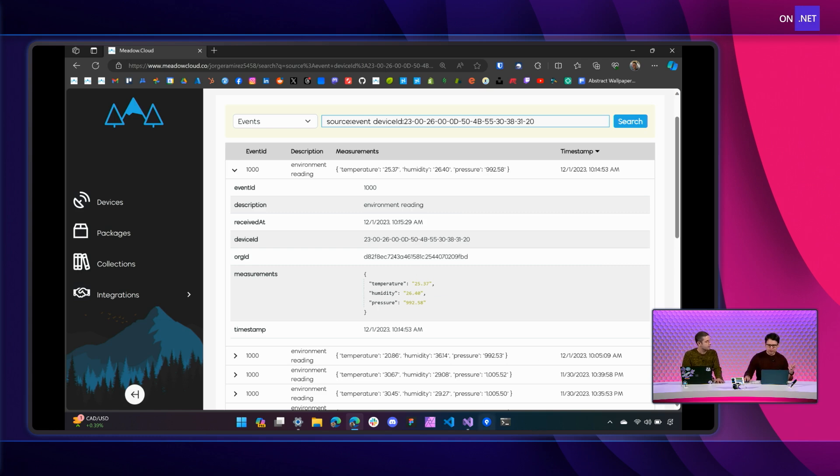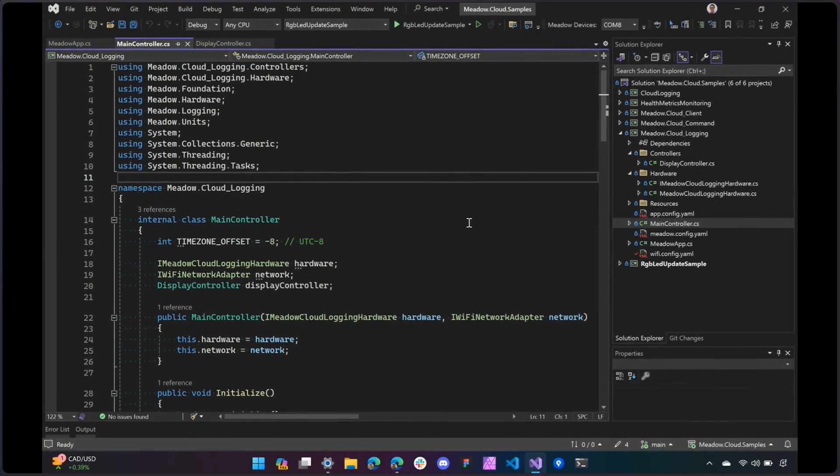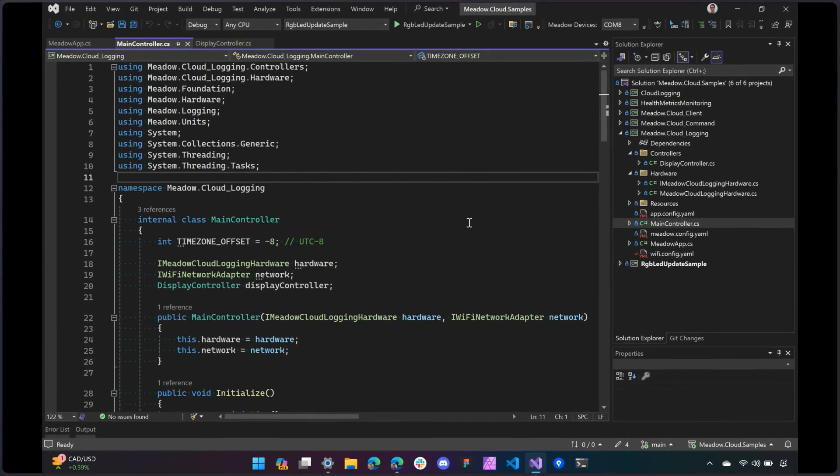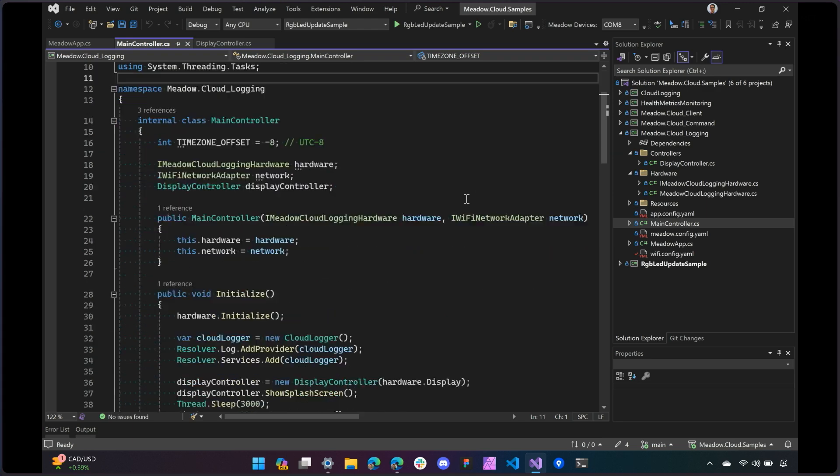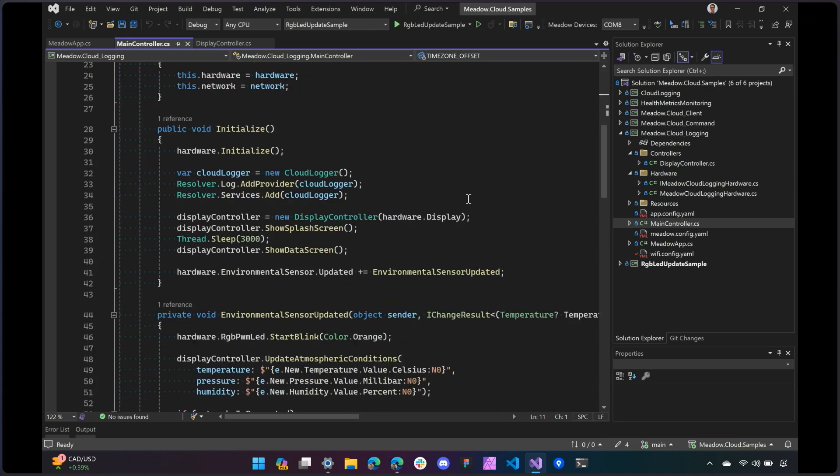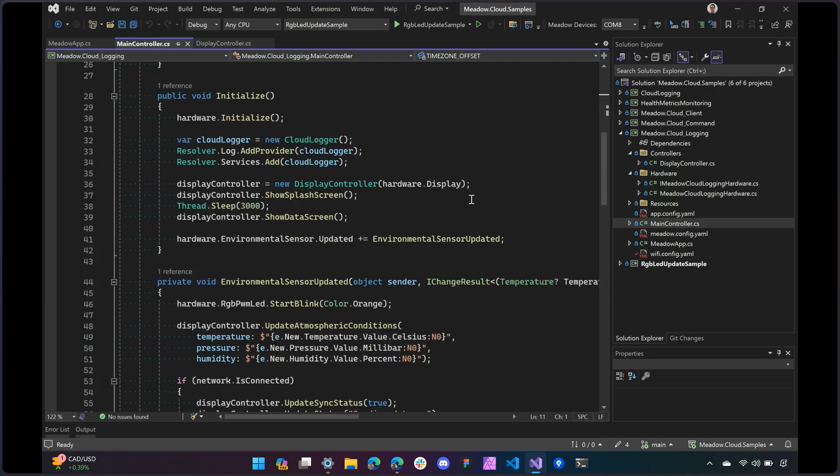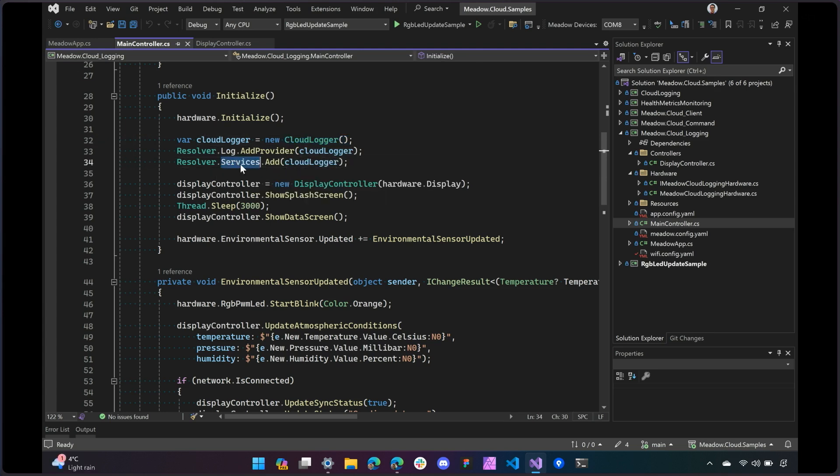Cool. Yeah. So if we go into Visual Studio, let me show you real quick how we can accomplish this. So this is the Meadow Cloud Login, which is all in our Meadow Cloud Samples Repository. So all the samples are available right now. Cool. So in this case is the Meadow Cloud Login Sample, and notice here the main controller, we have this thing called the Cloud Logger.